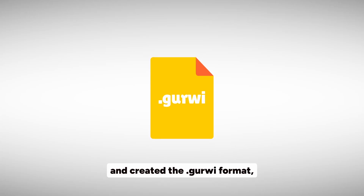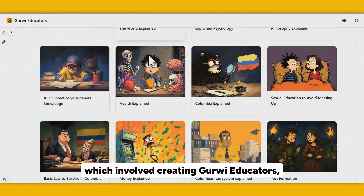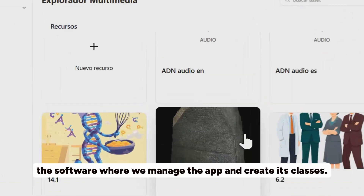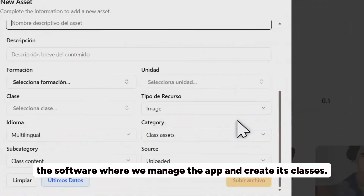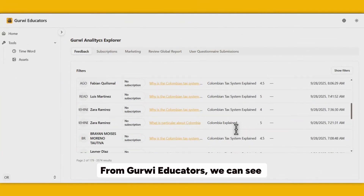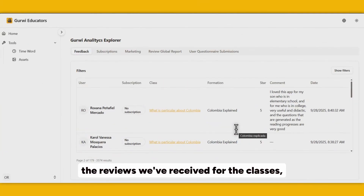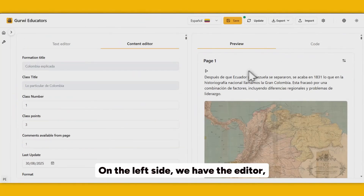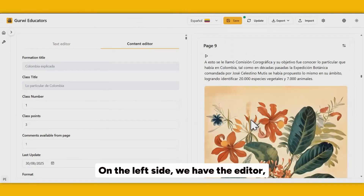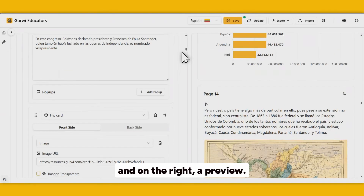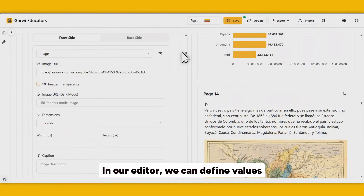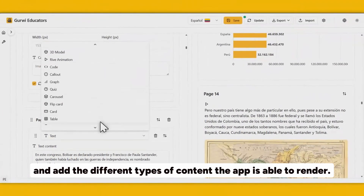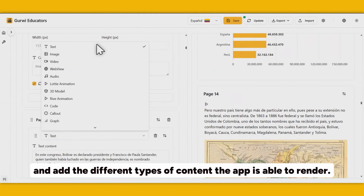That's why we rethought the way things are taught from the ground up and created the Curvy format, which involves Curvy Educators — the software where we manage the app and create its classes. From Curvy Educators, we can see the reviews we receive for the classes or use our Content Editor to create new classes. On the left side we have the editor, and on the right, a preview. In our editor, we can define values and add the different types of content the app is able to render.